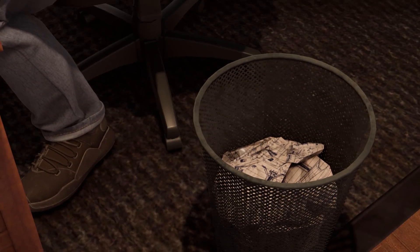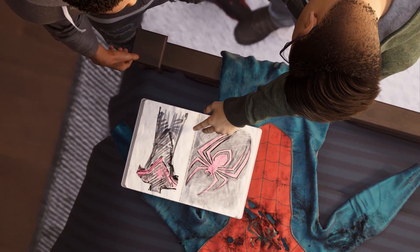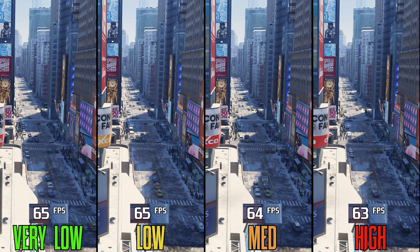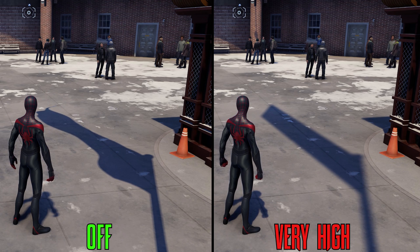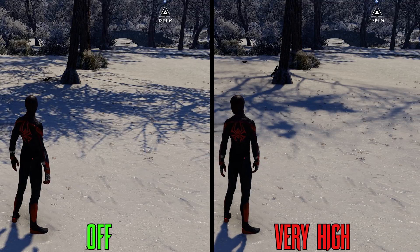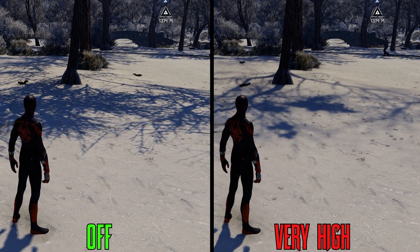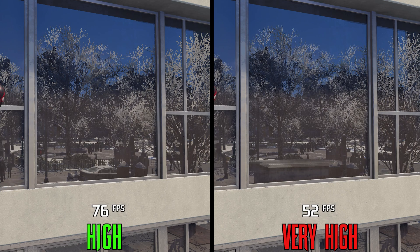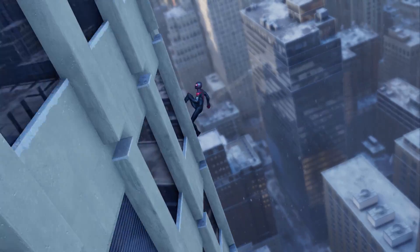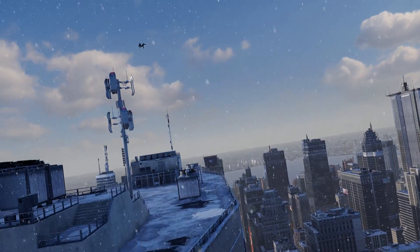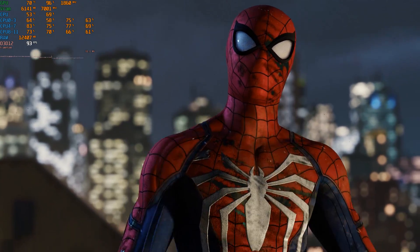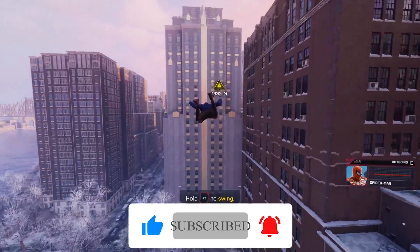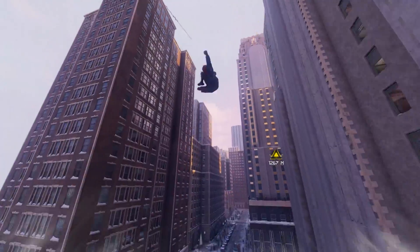To wrap this up: Spider-Man Miles Morales on PC is an excellent port, and Nixxes did a great job. But there are still some problems with HBAO+, traffic density, and the biggest one — RT shadows, which look like they need a lot of additional polish to work well on the game engine. When it comes to tweaking settings, hair quality and ray tracing in all its forms are the most demanding settings. Thank you for watching — if you enjoyed the video leave a like, subscribe, and hit the bell for future videos.